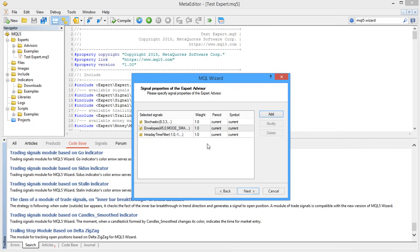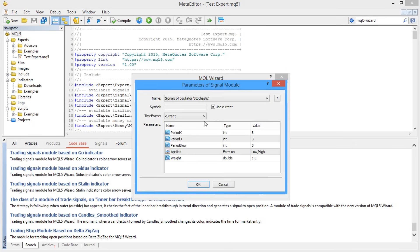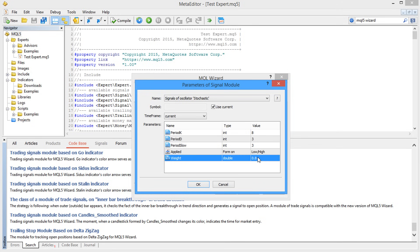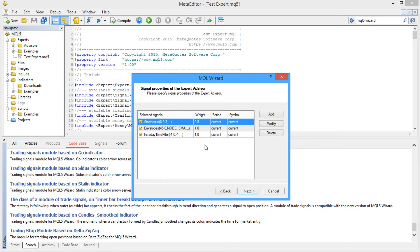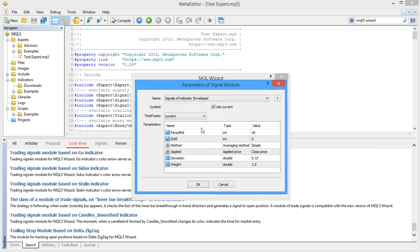Furthermore, individual weights can be set for each type of signal to define their contribution to the resulting trading signal. The closer the weight of a module to zero, the weaker its influence on the final trading decision made by the Expert Advisor. As you can see, we have used a unit with three modules of trading signals in one robot.